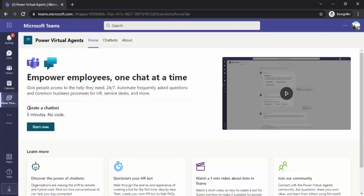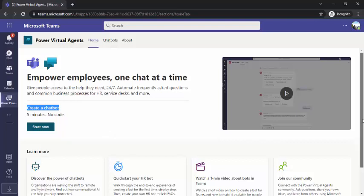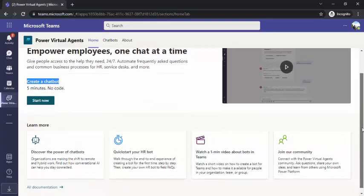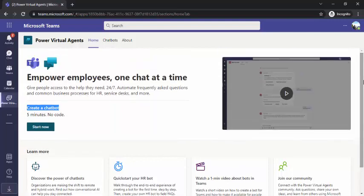You can start creating your chatbot within 5 minutes without any code. There are a few more links over there — 'Discover the power of chatbots,' you can try it yourself, quick start your HR bot, and watch a one minute video. All this documentation would be quite helpful to you as well.